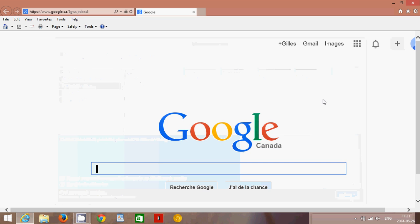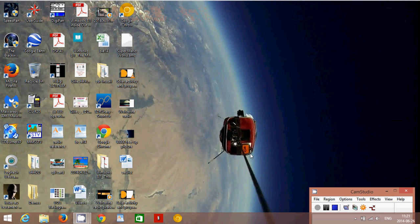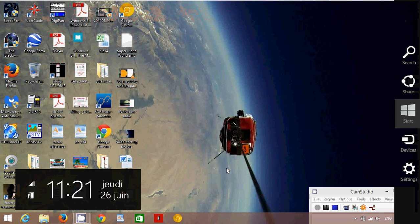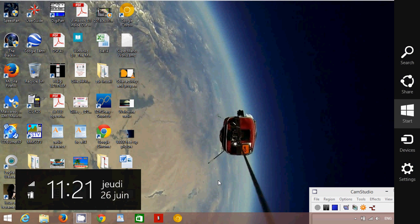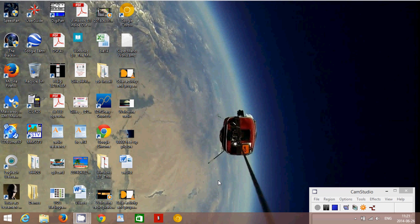But usually when we remove Ask, it is pretty much gone. If you are in Firefox or in Chrome, same thing, you will go into the Options on the upper right and you will check for the Toolbar and the Extensions.